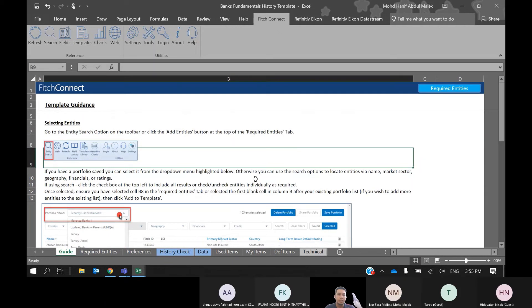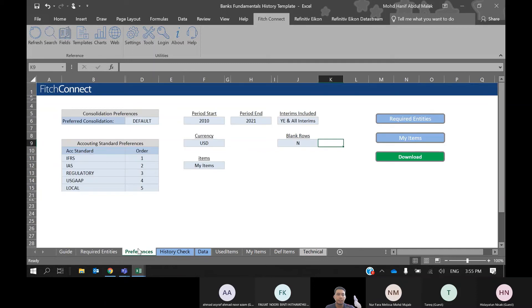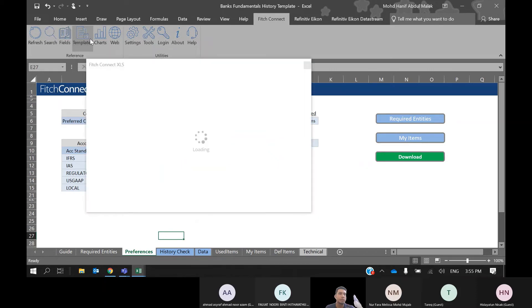This is the template that Fitch Connect has prepared. How to get this template? The template is available in the Template menu. This template is called the Bank's Fundamental History Template.